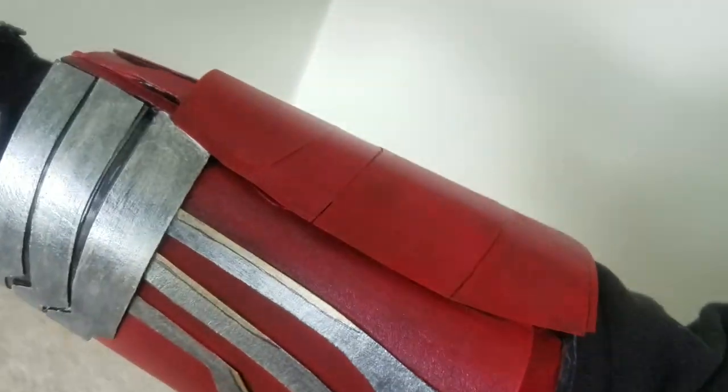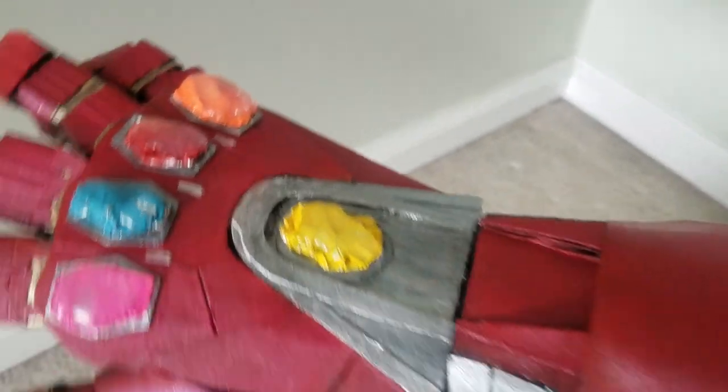So there you have it! A DIY Iron Man infinity gauntlet made from cardboard, masking tape, hot glue, glove, and tin foil.